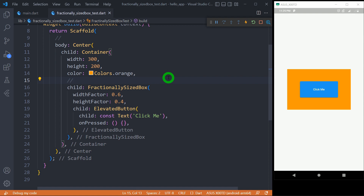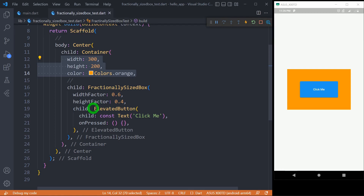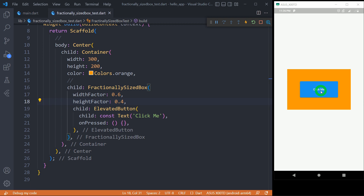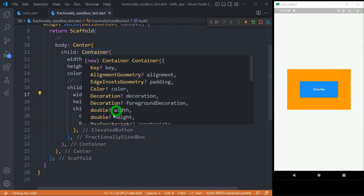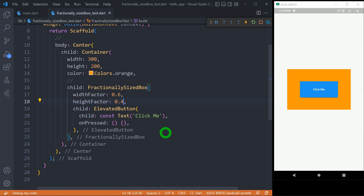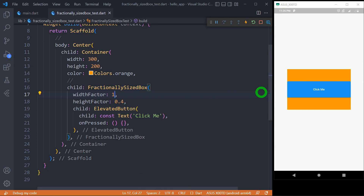Let me explain one more example. We have a container with width 300 and height 200, colored orange. This container has a FractionalSizedBox as its child, which contains an elevated button. The FractionalSizedBox has widthFactor 0.6 and heightFactor 0.4, meaning the button will get 60% of the space available inside the container — not 60% of the screen. The 0.4 indicates 40% of the space available inside the container. If I make widthFactor 1, it takes 100% of the container width, not the complete screen width.